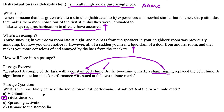If you don't recognize the other answer choices, I highly recommend reviewing those in other videos, because these are all real things. Sometimes the MCAT will throw in fake answers, but these are all real. So definitely go back and look at those. That's it for dishabituation — leave any questions in the comments and feel free to like and subscribe for more videos on high yield MCAT topics.